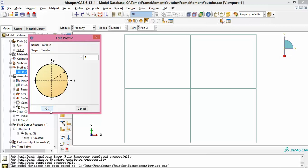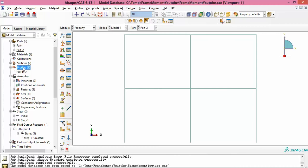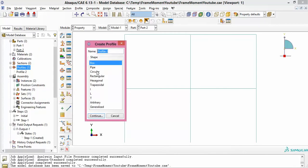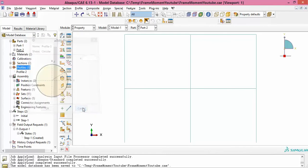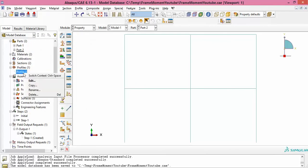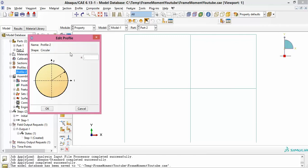You will multiply the Abaqus bending moment output by the ratio of EI of the actual concrete frame to the EI you assumed for the flexible fictitious frame. This upgrades the value to reflect the correct curvature, since curvature is proportional to EI. If creating the section from scratch, choose circular section and set a radius, say 0.1 — that's not a big deal.